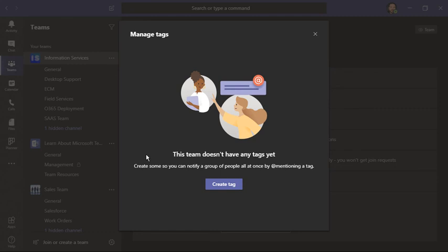And that is how to reach a group of people quickly, all at once, using tags in Microsoft Teams.